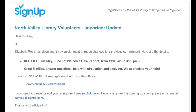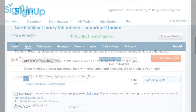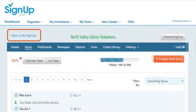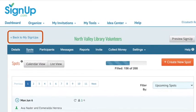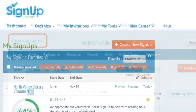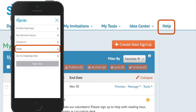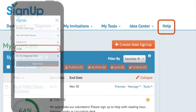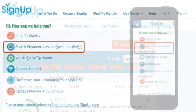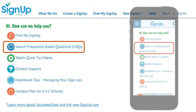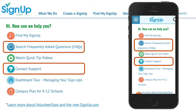Like before, changes to the spot will be batched and participants will be notified of the changes. When you're done making edits, click Back to My Signup at the top of the site. If you have questions along the way, click Help. From here, you can search our frequently asked questions or contact our support team. Thanks for using signup.com, the easiest way to bring people together.